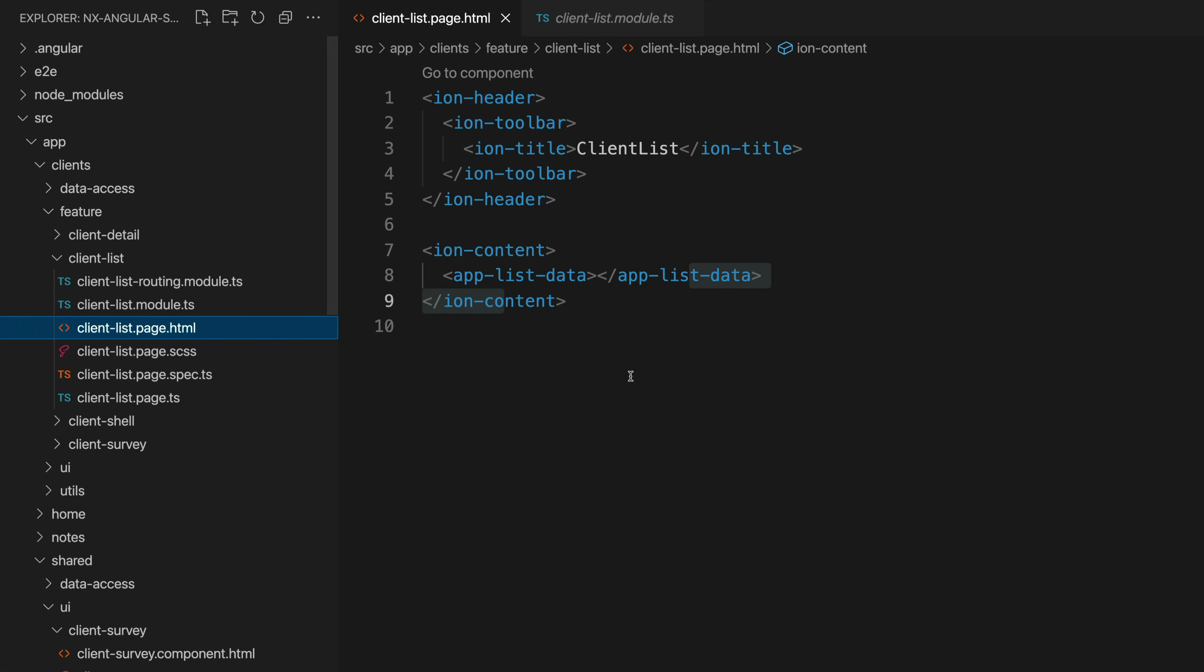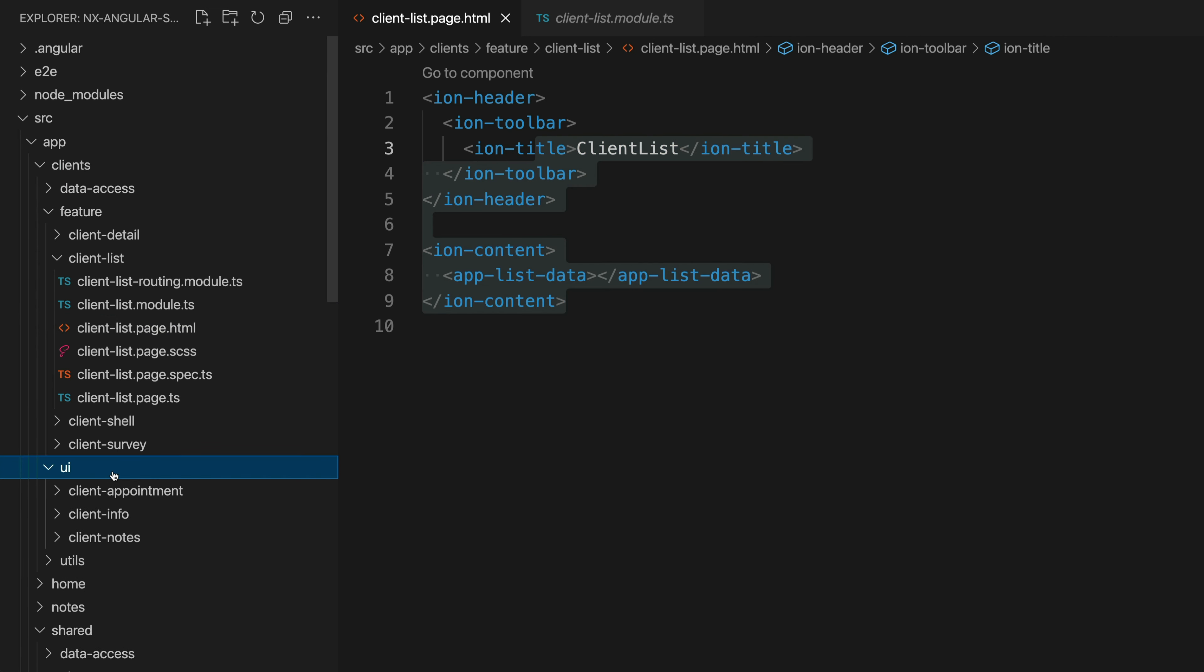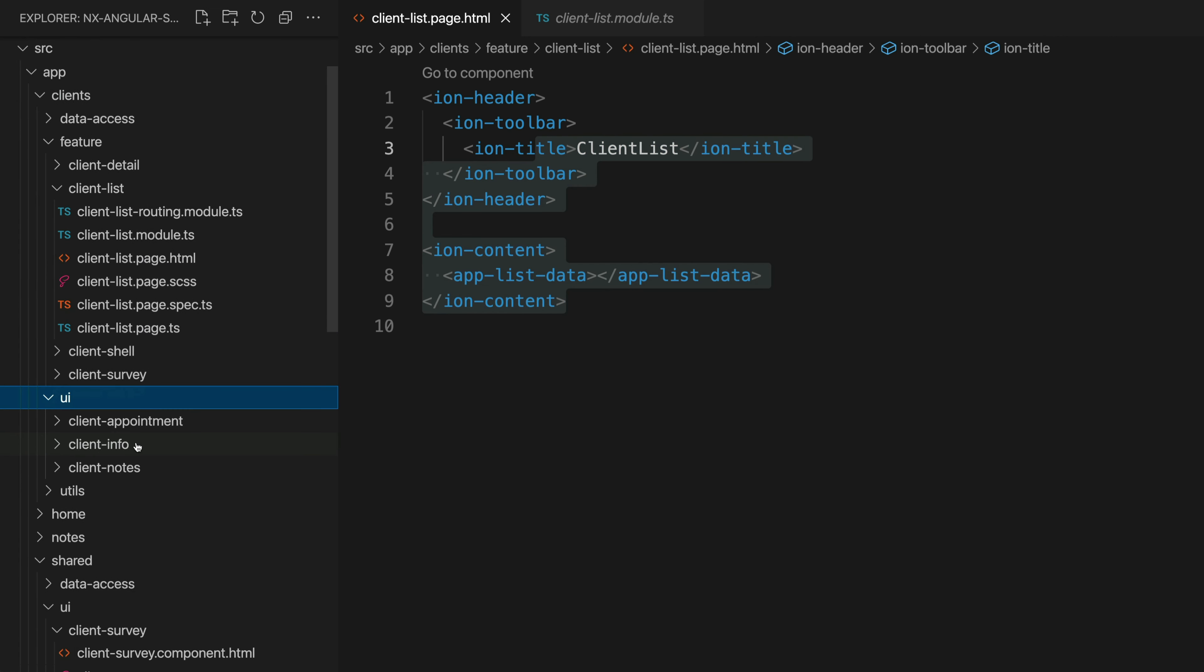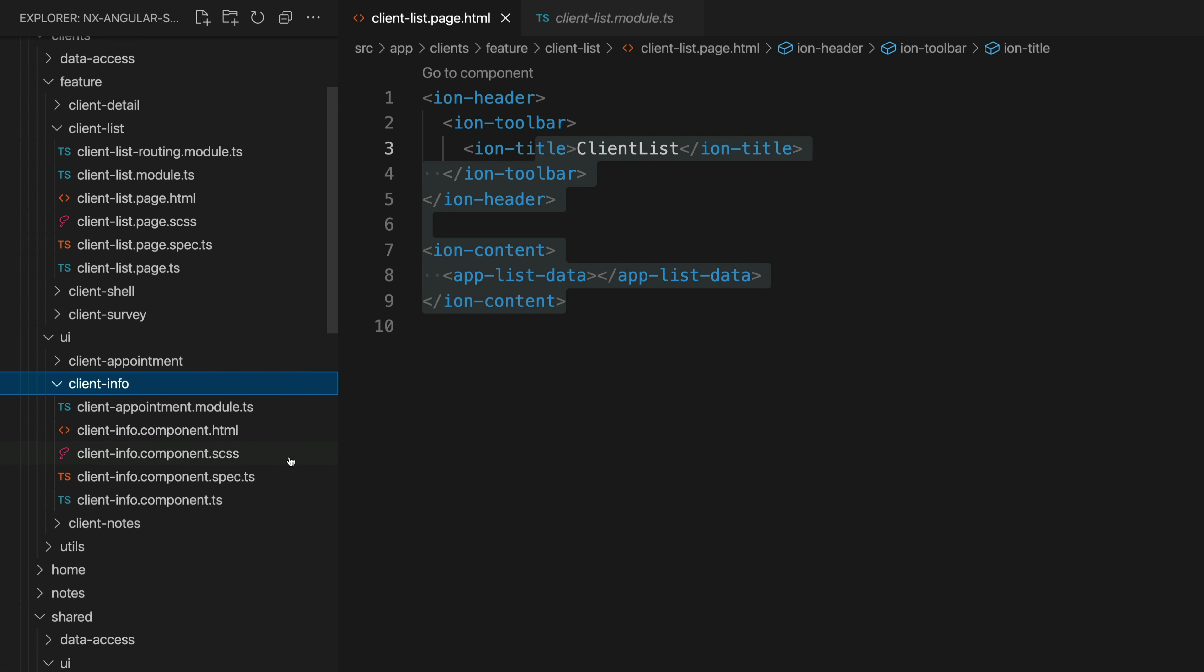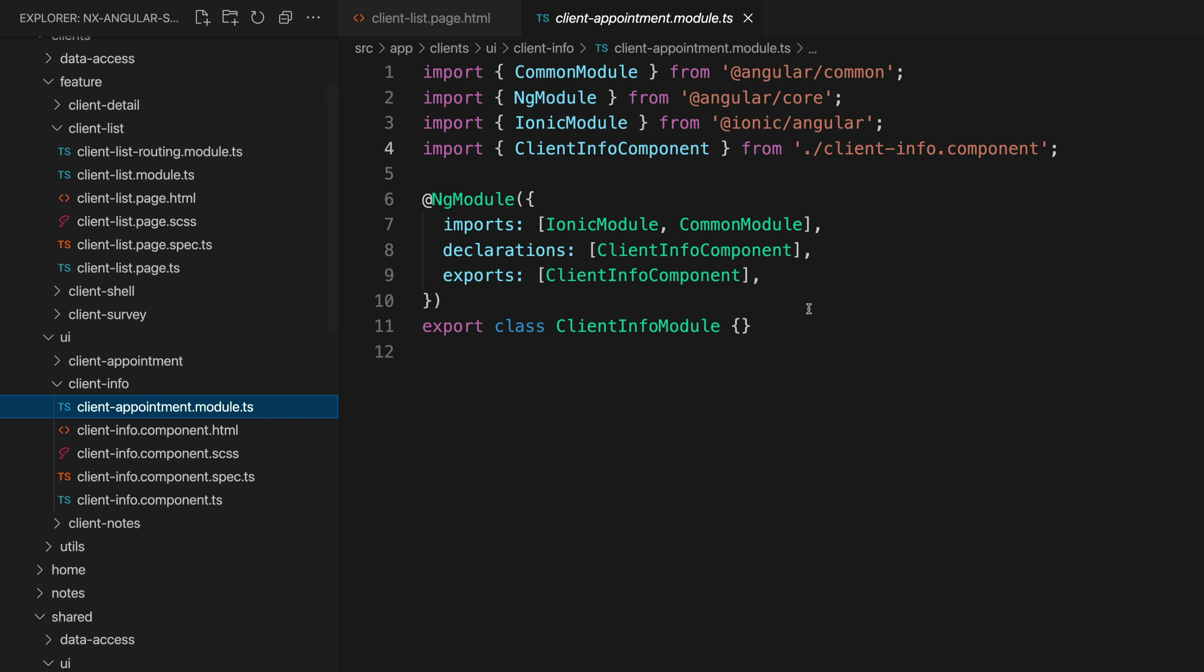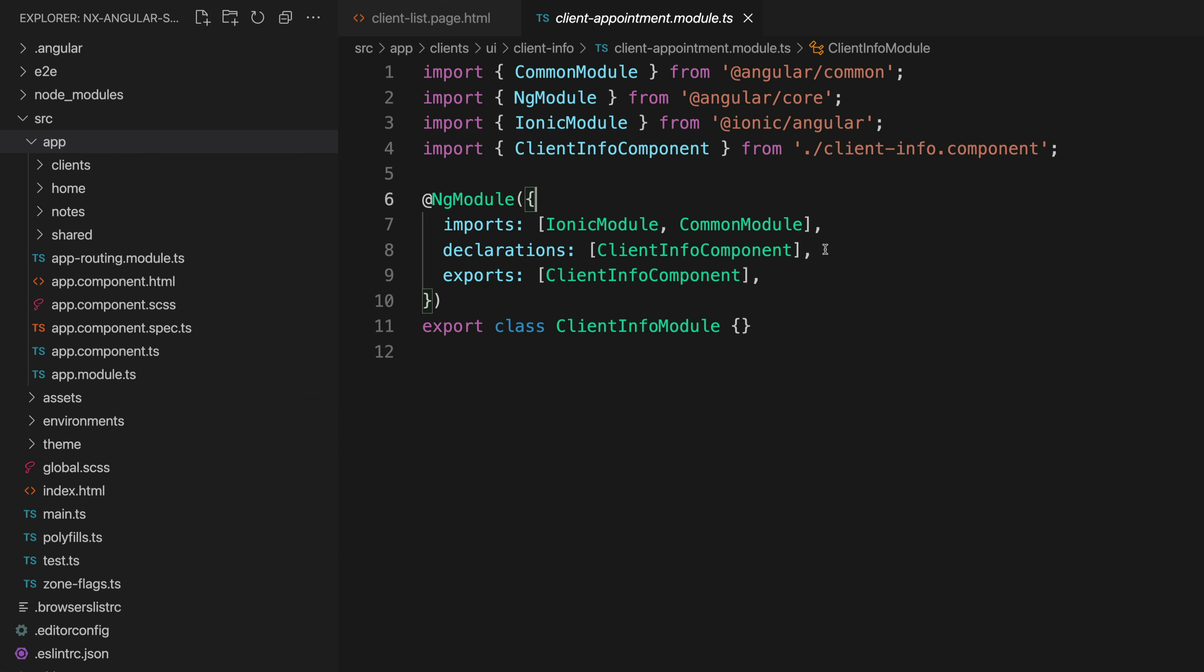uses the shared list data component so inside of its module we make sure to import the list data module and that's going to make that available to use in this component. All of the components in the application take this approach not just those in the shared folder. You can see our client specific UI components here also have their own module where they are declaring and exporting themselves.